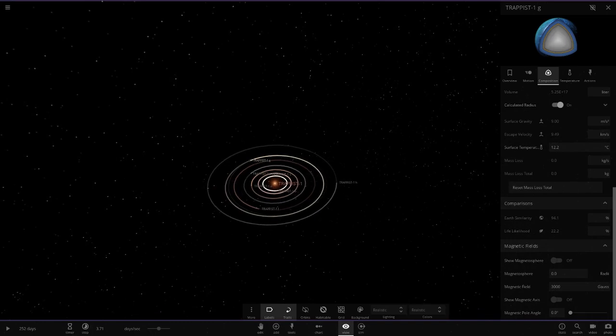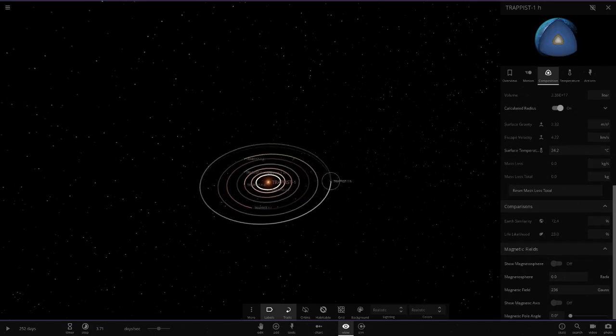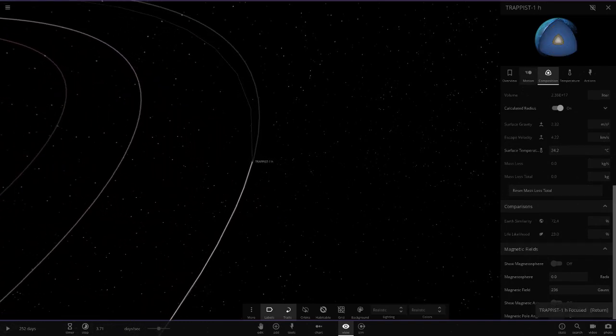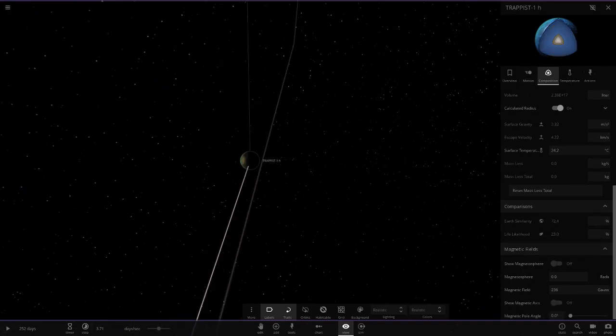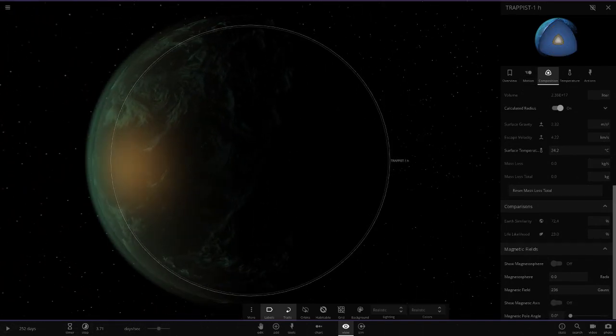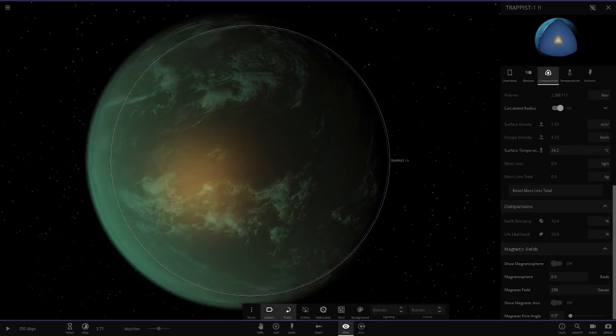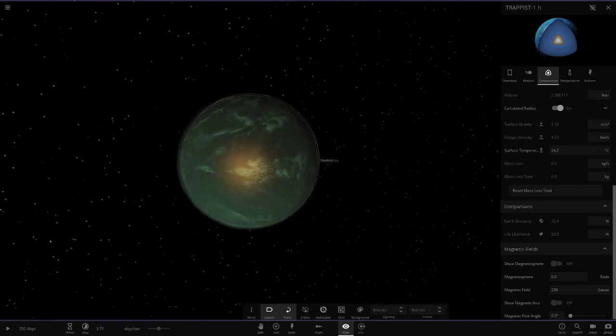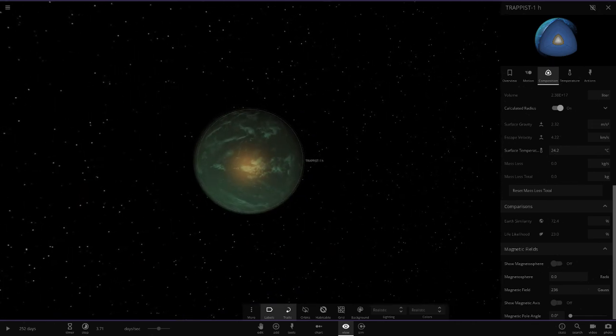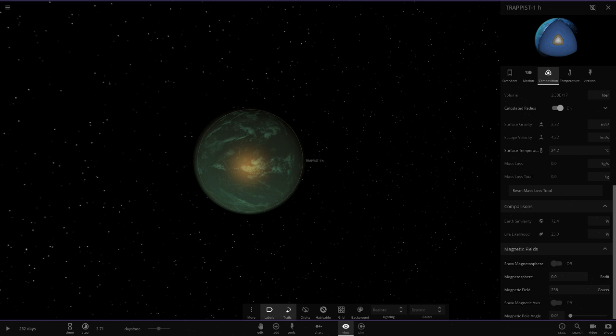The last object, Trappist 1h, has got a lot of water on it as well. So that's the first system done, the Trappist 1 system. I knew it would be quite short, so that's why I'm doing three simulations from Kaeser today. I'm really sorry if I'm saying your name wrong, but my pronunciation is so bad, you guys know that.